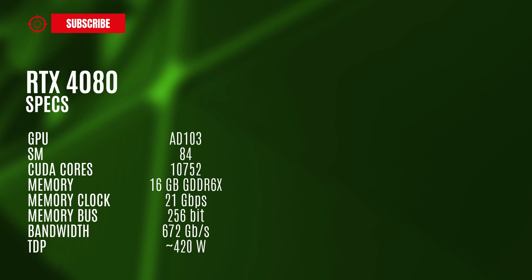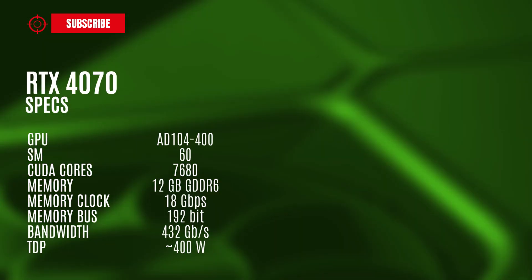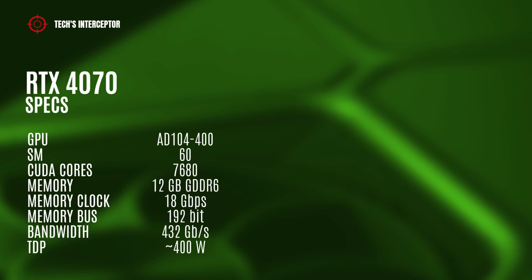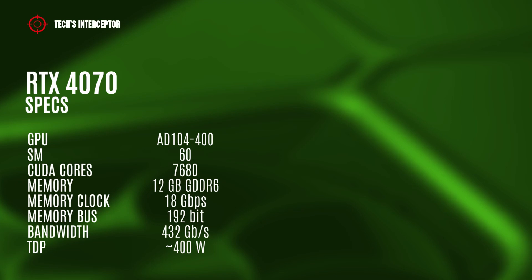The RTX 4070 model should have the AD104-400 GPU with 60 streaming multiprocessors, 7,680 CUDA cores, 12 GB of GDDR6X memory operating at 18 gigabits per second, 192-bit memory bus, and 432 gigabytes per second of memory bandwidth.